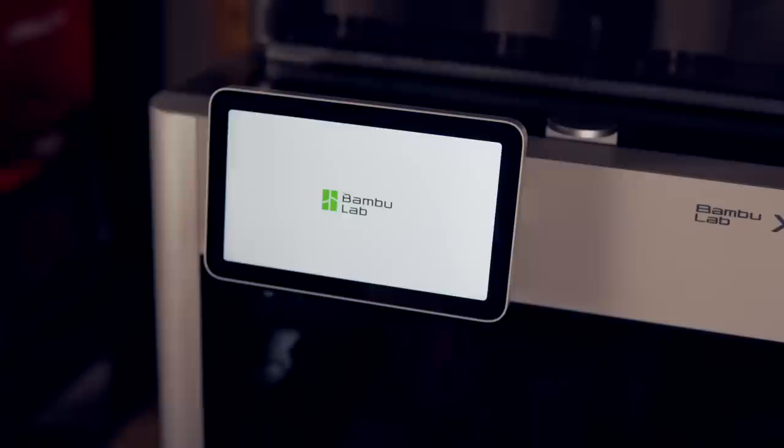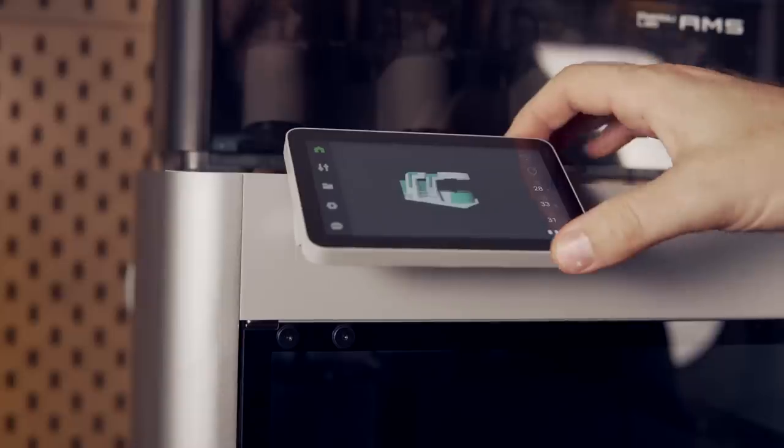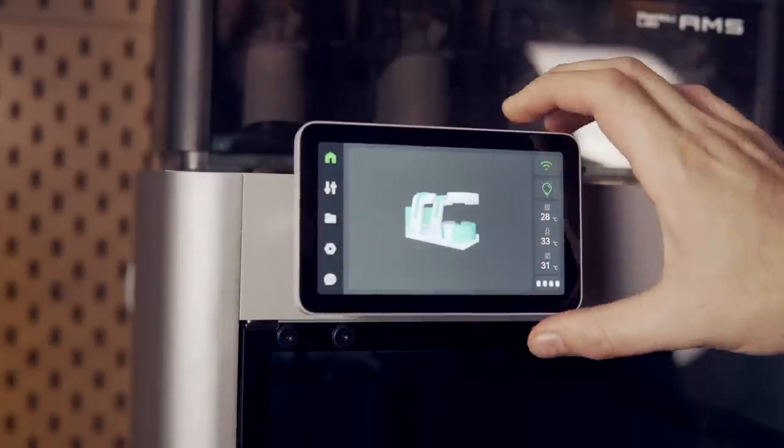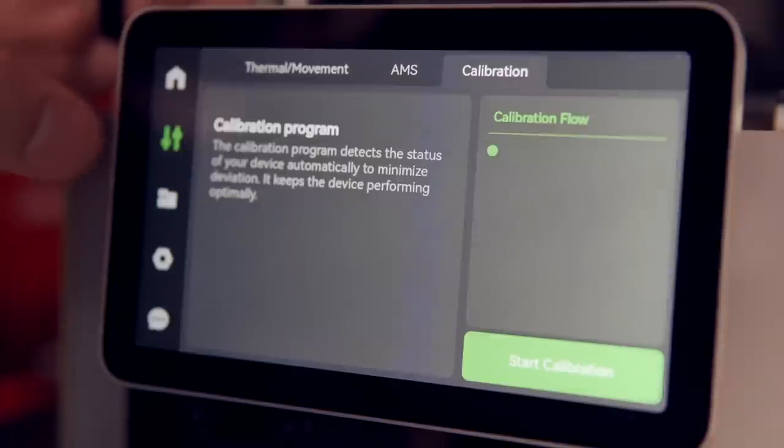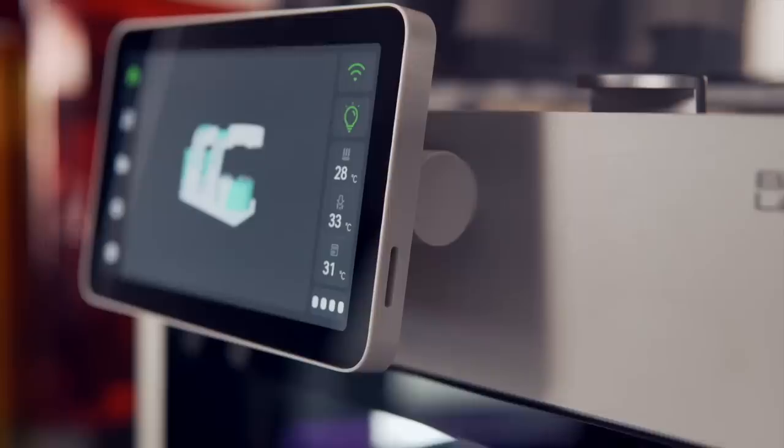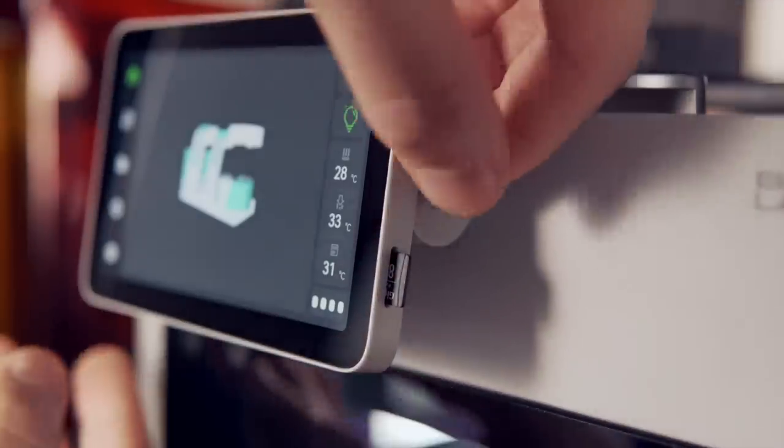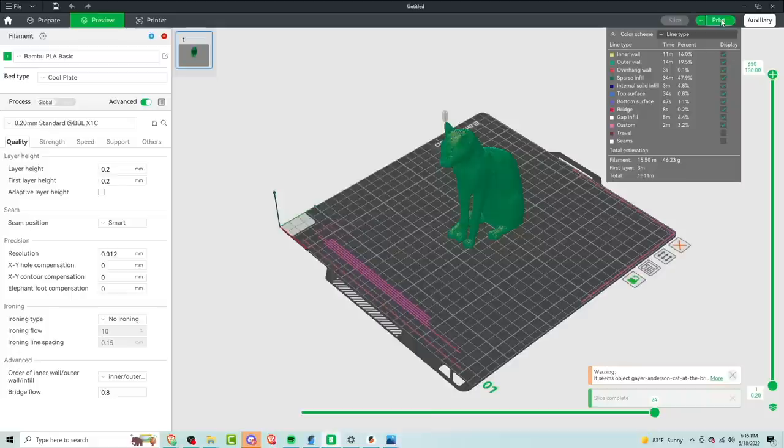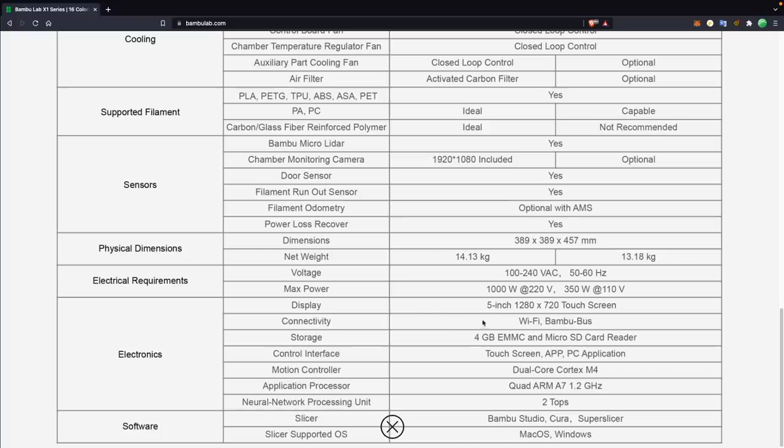Interfacing with the machine is done through the five and a half inch touchscreen mounted to the very front that has a swivel and it is very, very crisp. You have the option to print locally via micro SD card or from the slicer or their app via the bamboo cloud. Internally, there is a 32-bit motion controller and a separate quad core ARM A7 for the AI and application processing. The firmware running on the X1 Carbon is internally developed by Bamboo Lab.